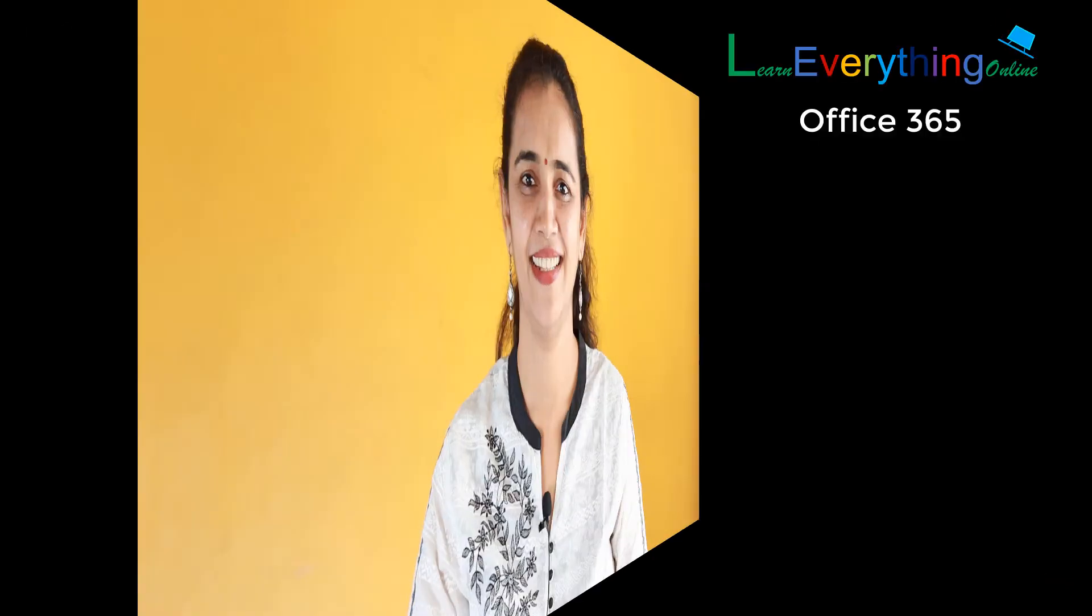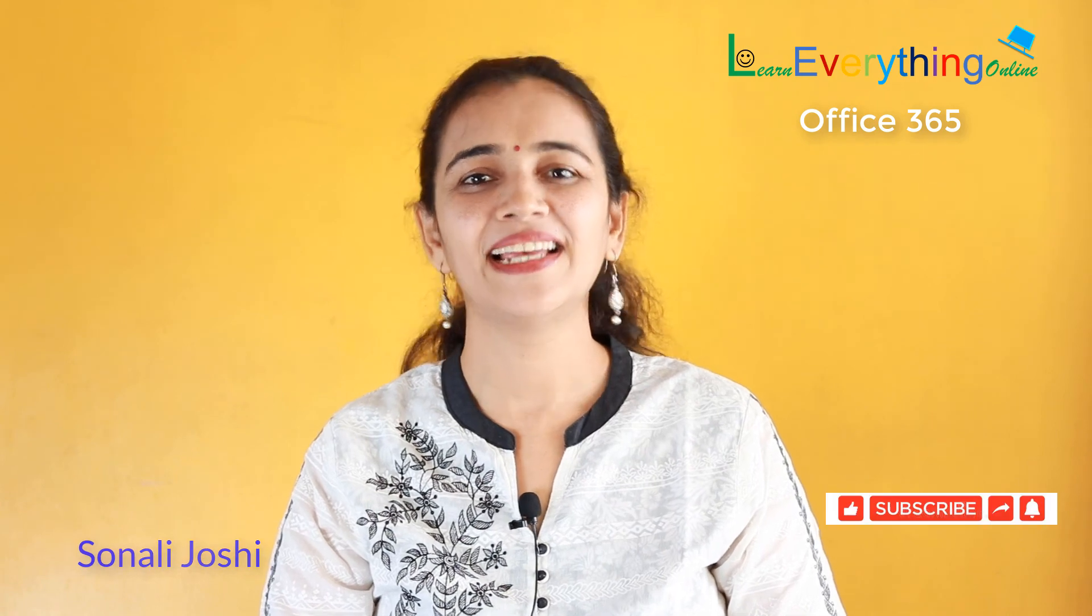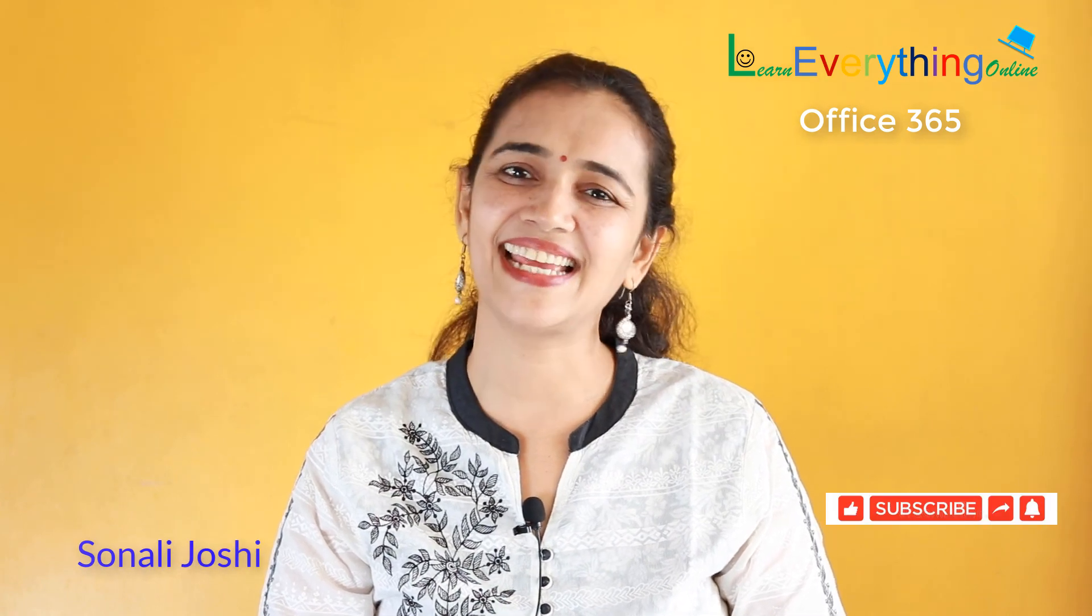Did you find this video helpful? Then like and share this video and subscribe to our channel. Thank you.